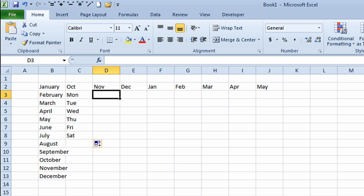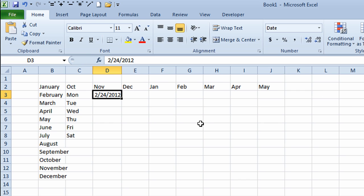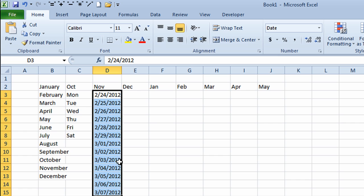I'm going to go back in time a little bit. I'll type in the number 2 for the month of February, put a forward slash in, then 24 for February 24, and 2012. I'll click on the check mark. Note that 2012 was a leap year. I'll go to the bottom right corner of that cell, get a black cross, and drag it down to row 15. It fills the information in — and because it was a leap year, it goes to February the 29th, then rolls over to March the 1st.